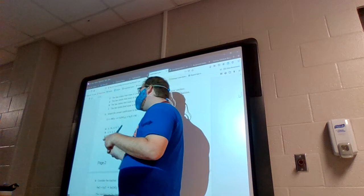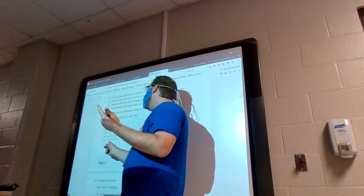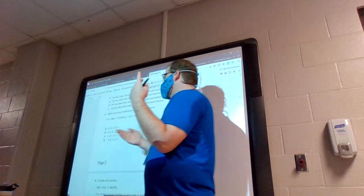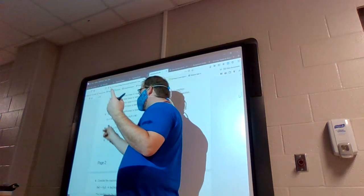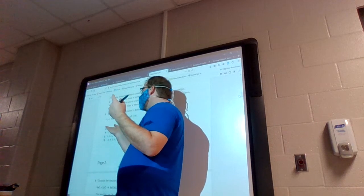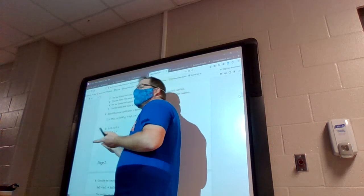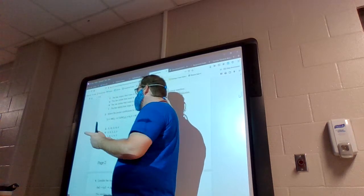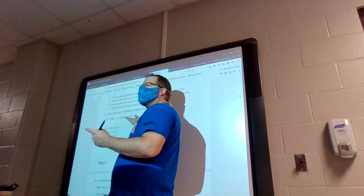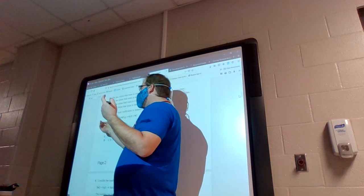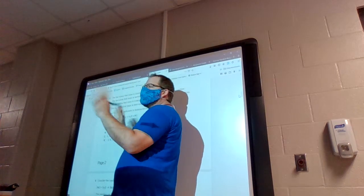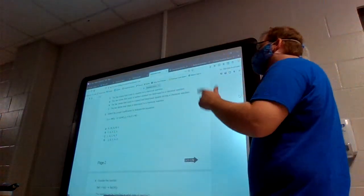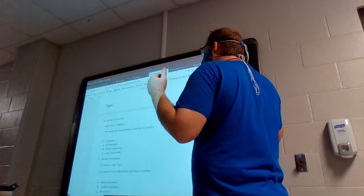Now the question is D or A. A is actually just double what D is — they took all the same numbers and doubled them: three to six, eight to sixteen, four to eight, and two to four. So even if A was right, D would be a better choice because you can reduce it. To double-check, I plug all the coefficients for D in front of the chemicals, check everything — it's all balanced. D should be the correct answer for question 5.